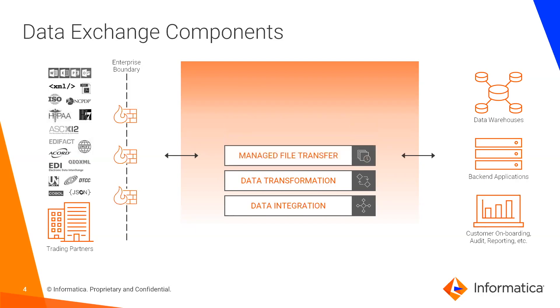Data exchange also provides integrated managed file transfer for secure and auditable file exchange, allowing you to act as either a host or as a client across a variety of the most common communication protocols.